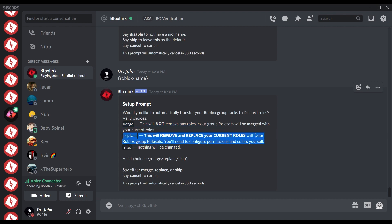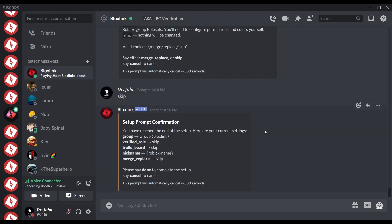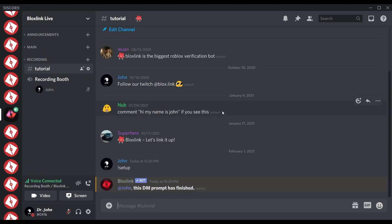The replace option will remove all the roles it can in the server and add brand new ones. Do not use this option if you already have roles — unless you really want to, but it'll remove all your roles. And then there's the skip option, which will leave your roles untouched. Make sure everything is set up correctly, everything's to your liking, and that's it for the setup command.